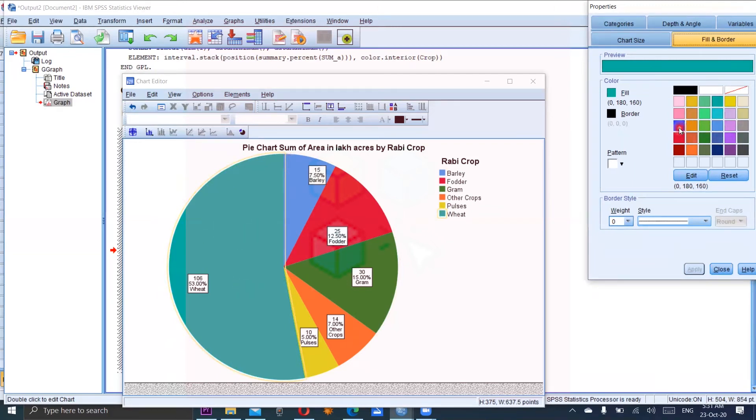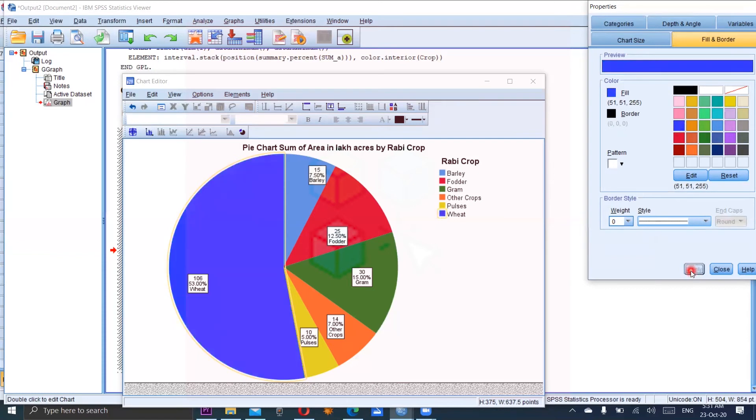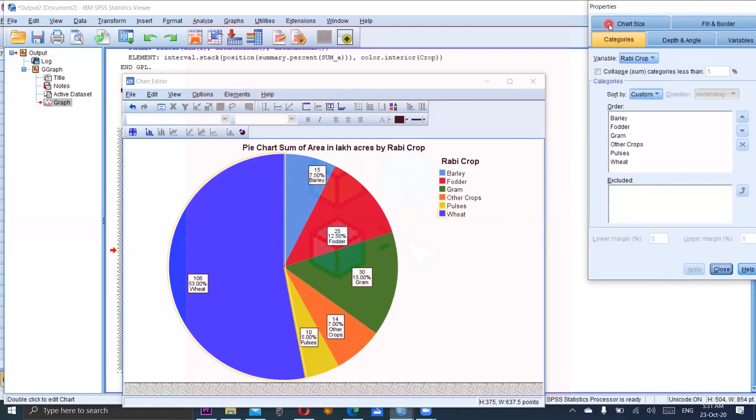So it shows that this color is now selected. You can change this color. Now for example, I am choosing the blue one and apply it. You can see the change in the crop. So you can change the color, the categories.